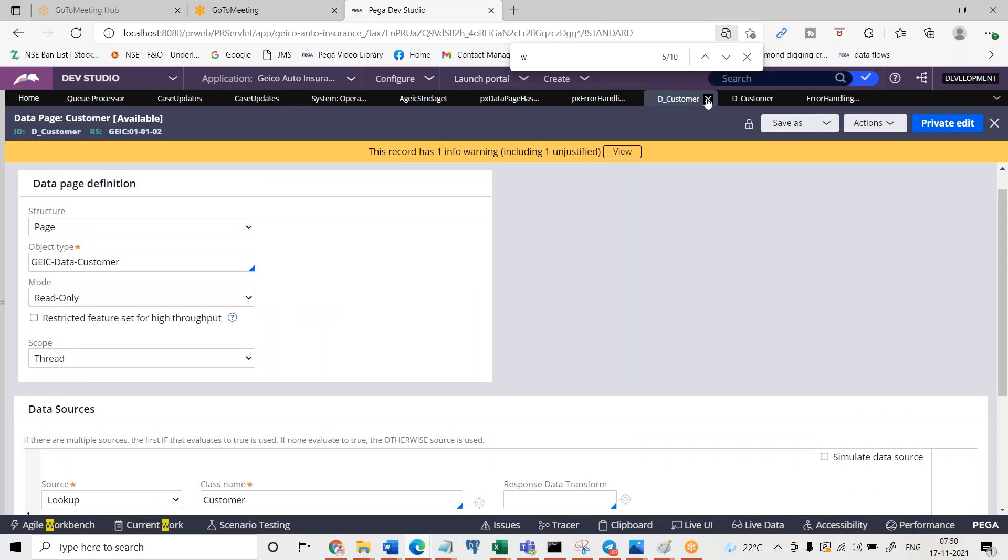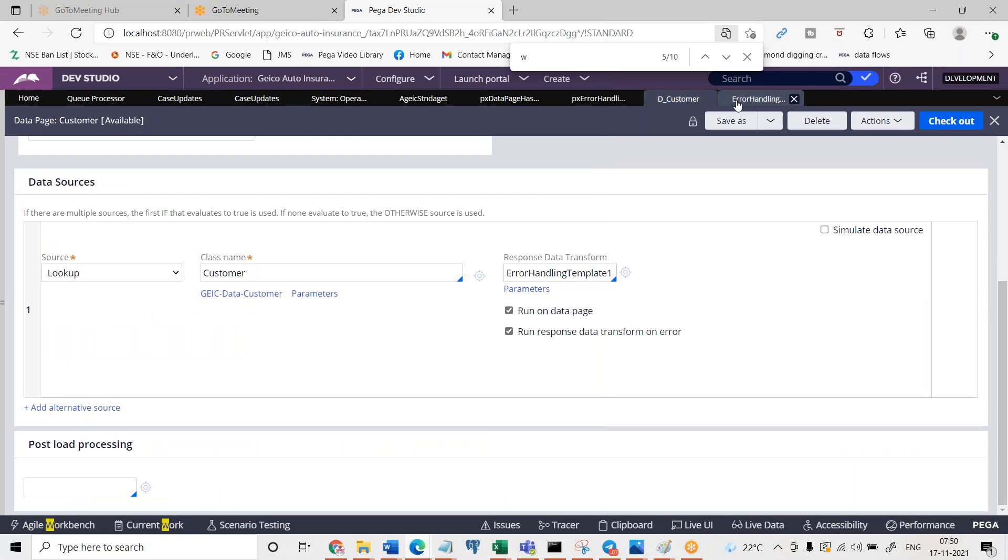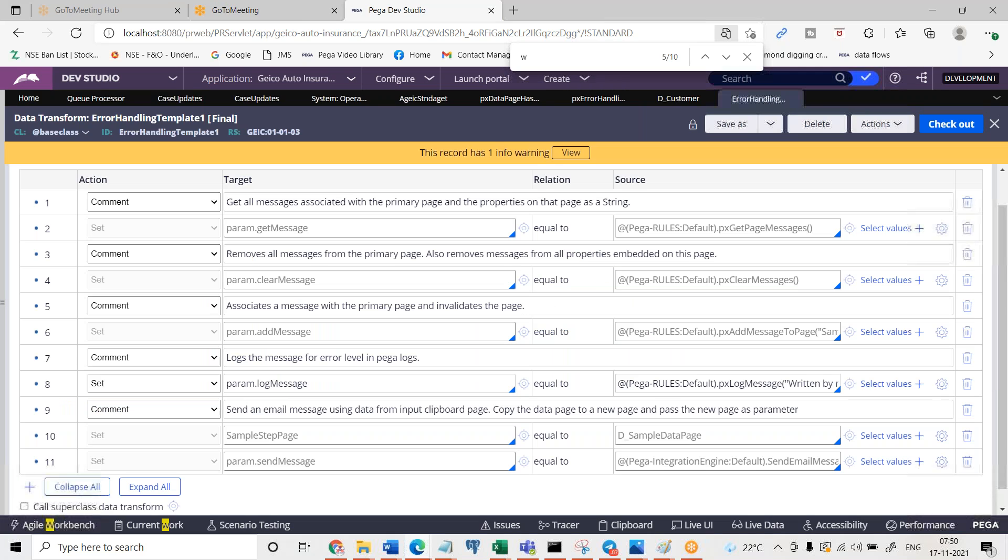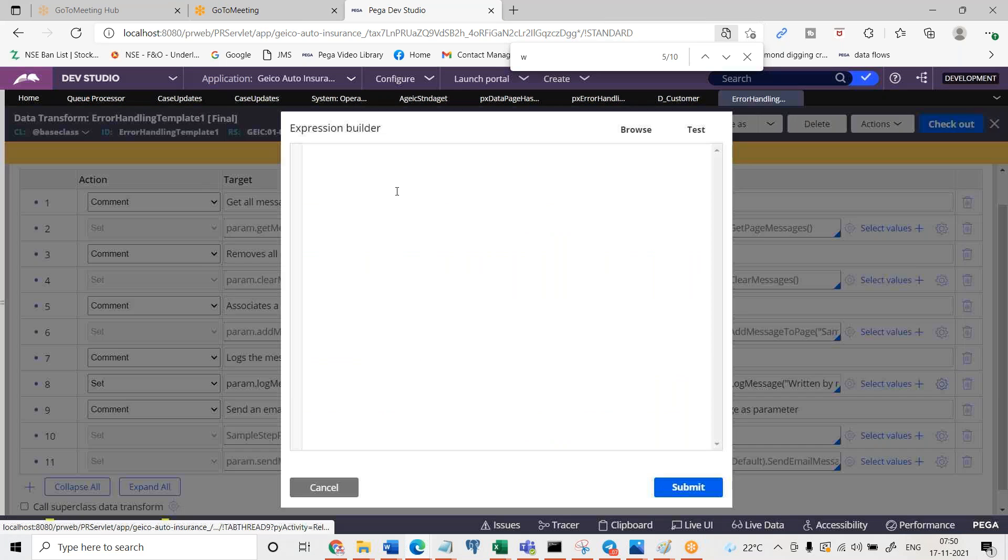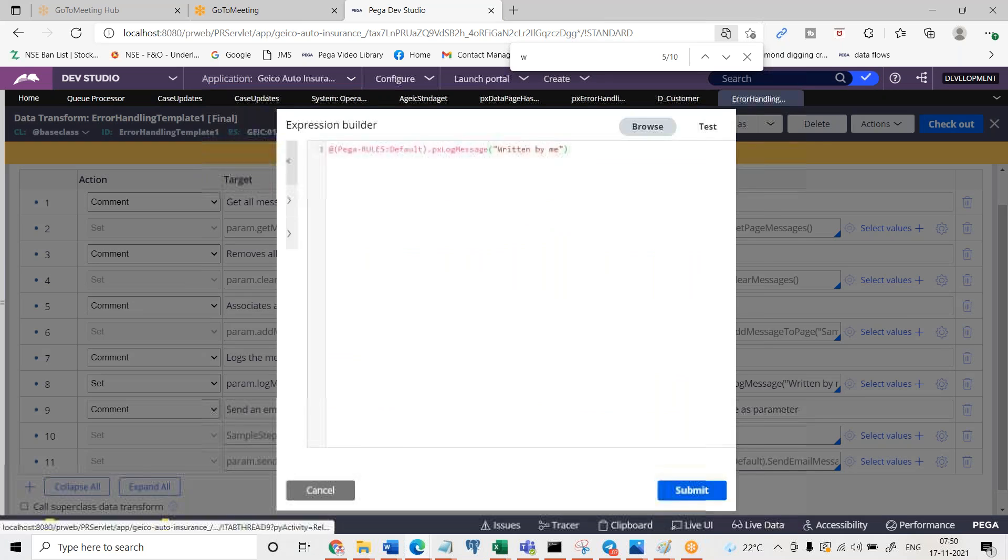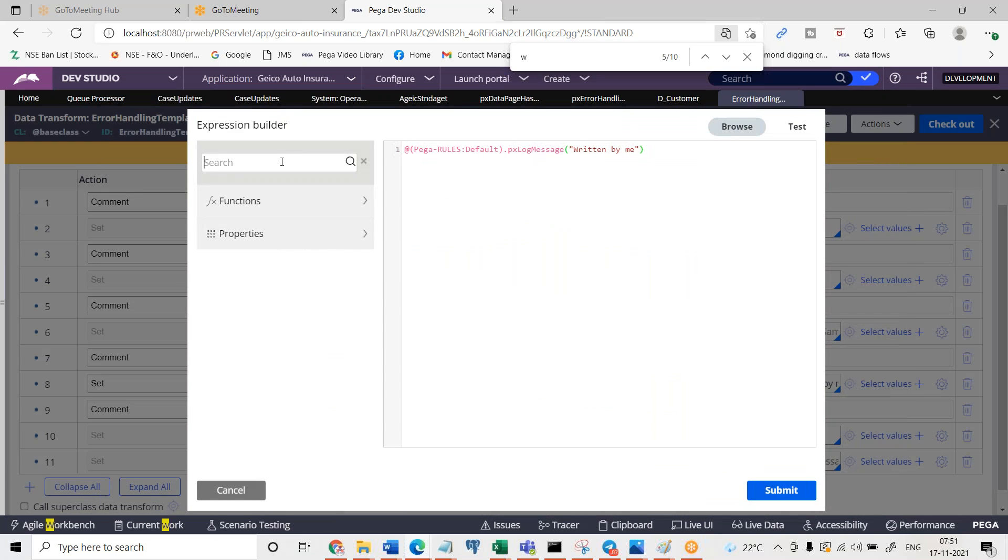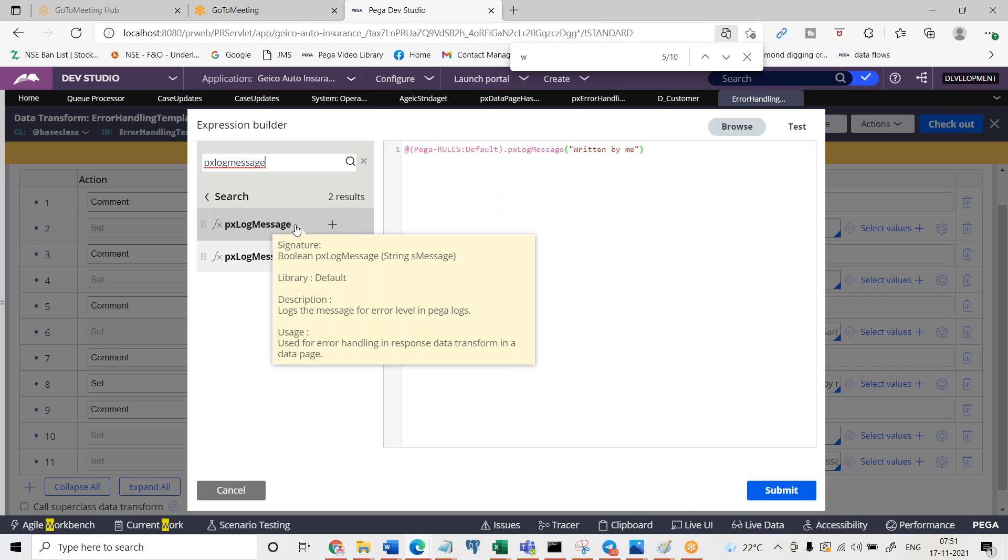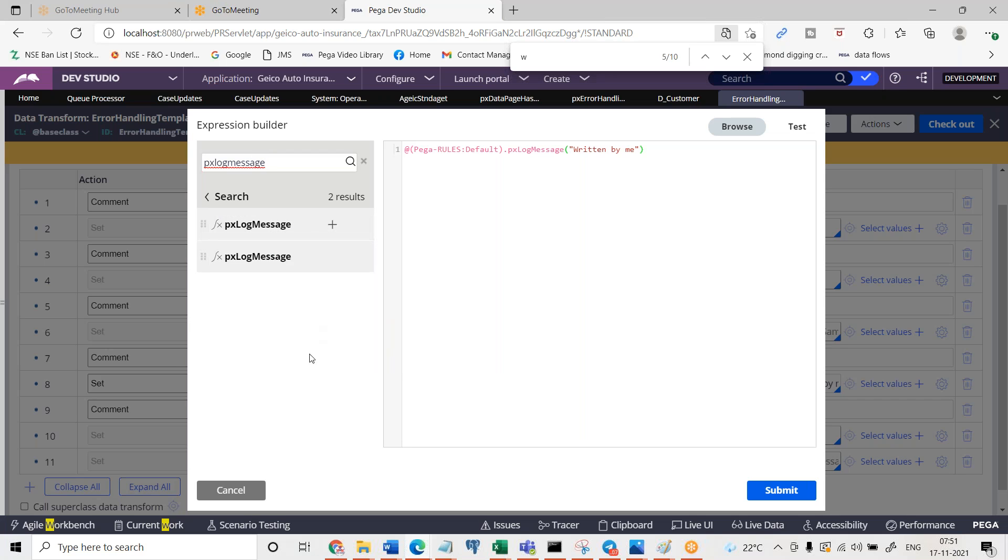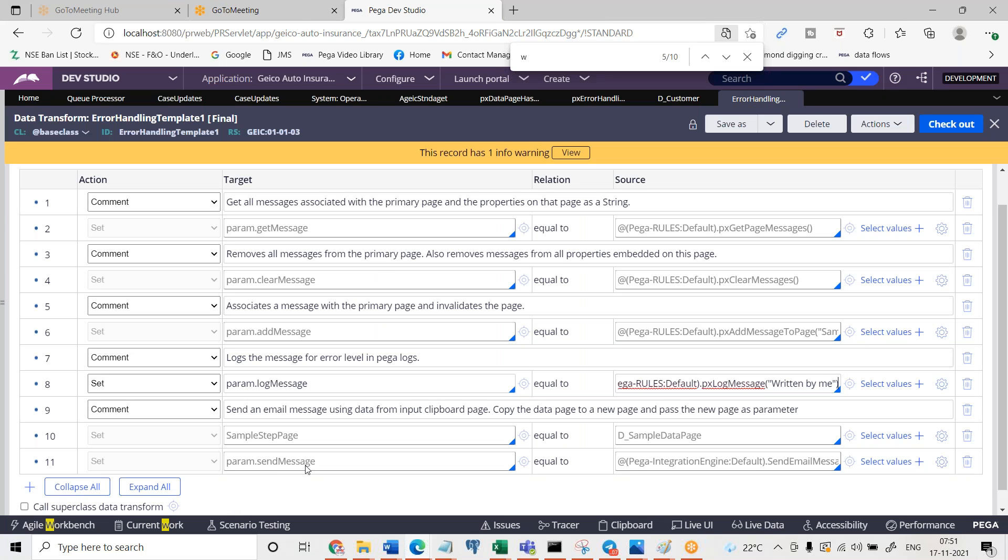Anyhow, you can write the log messages like this by using data transform error handling template. So this is the key point here. See if you want to write your own messages into the log files, just go to px log message function. Px log message, here you can see the message that you wanted to forward. See the message can be hard coded or the message can be a parameter value.